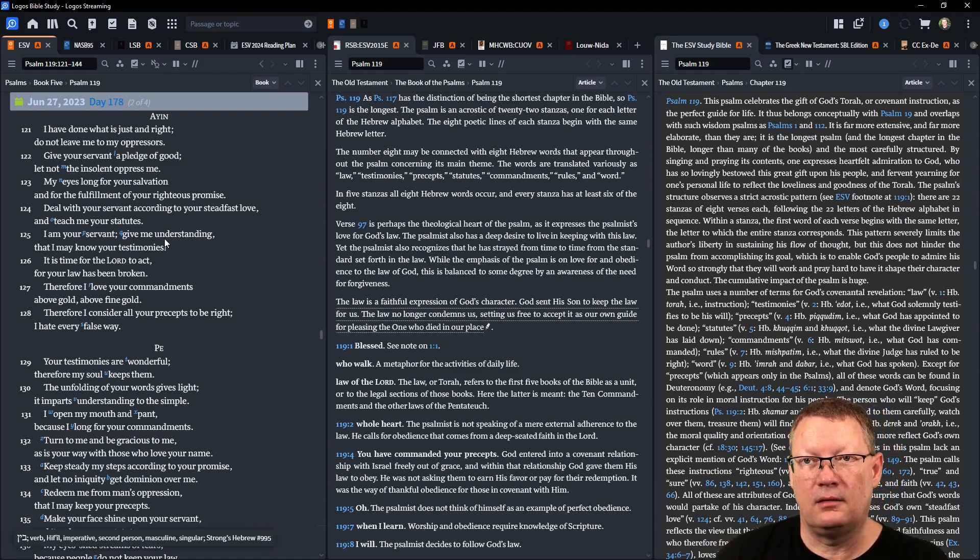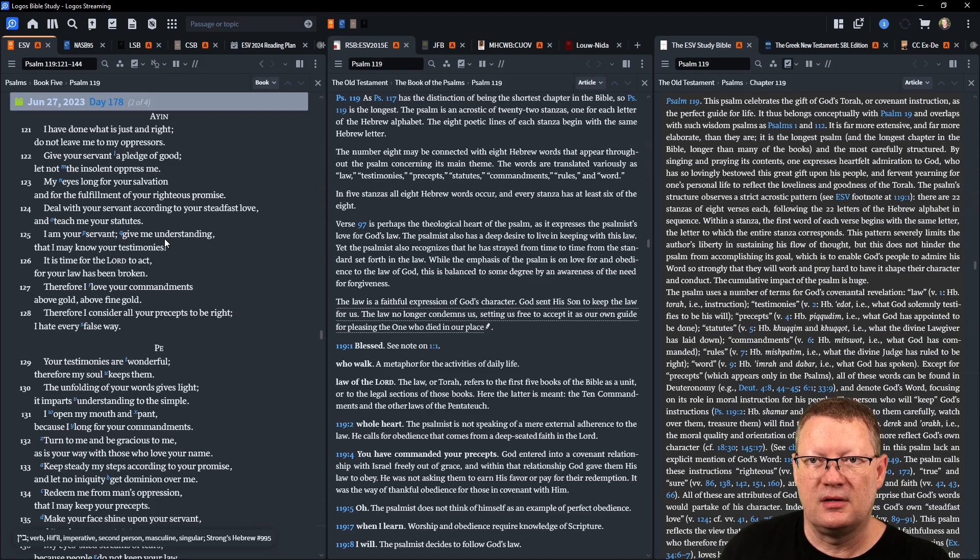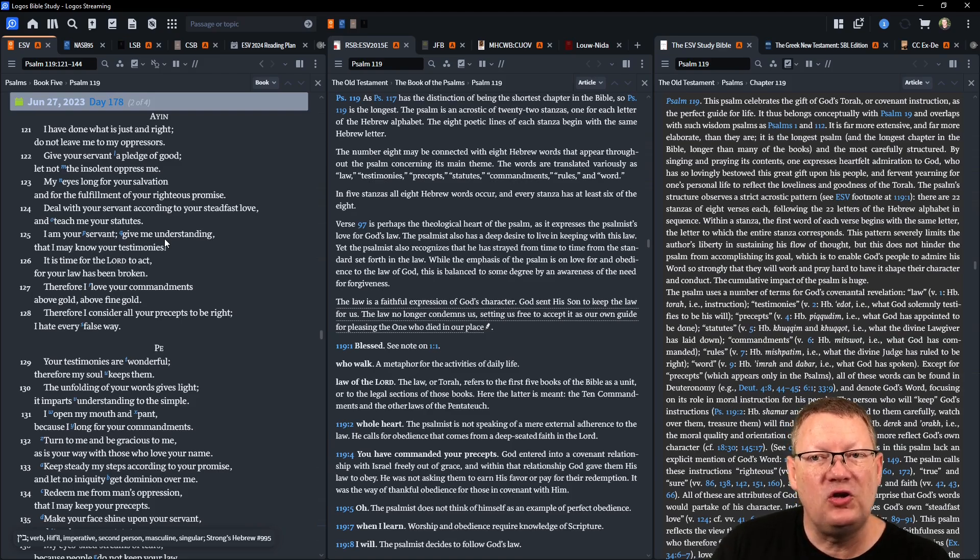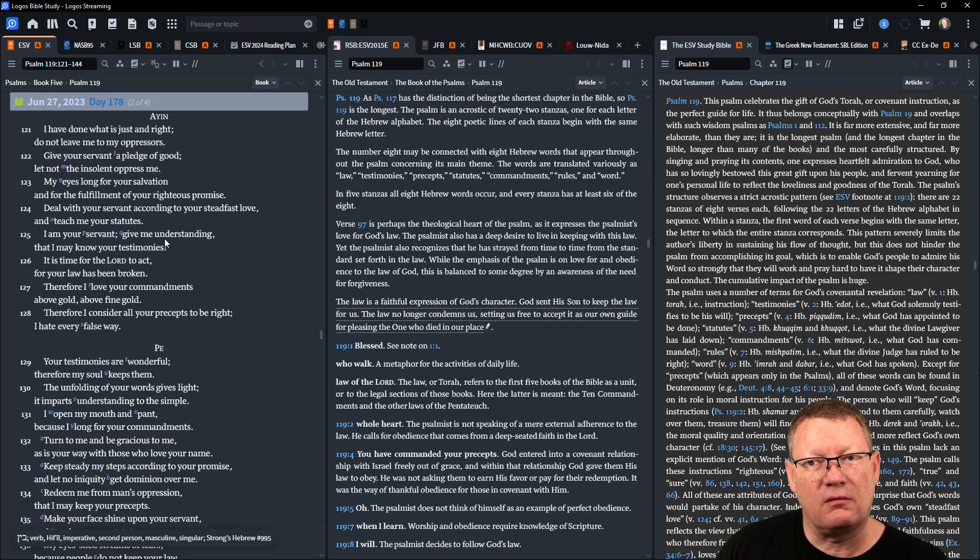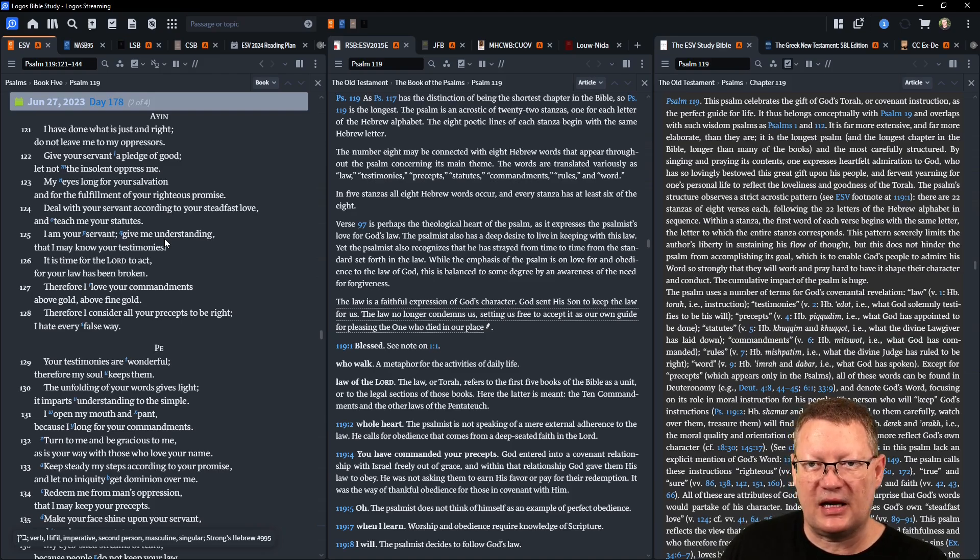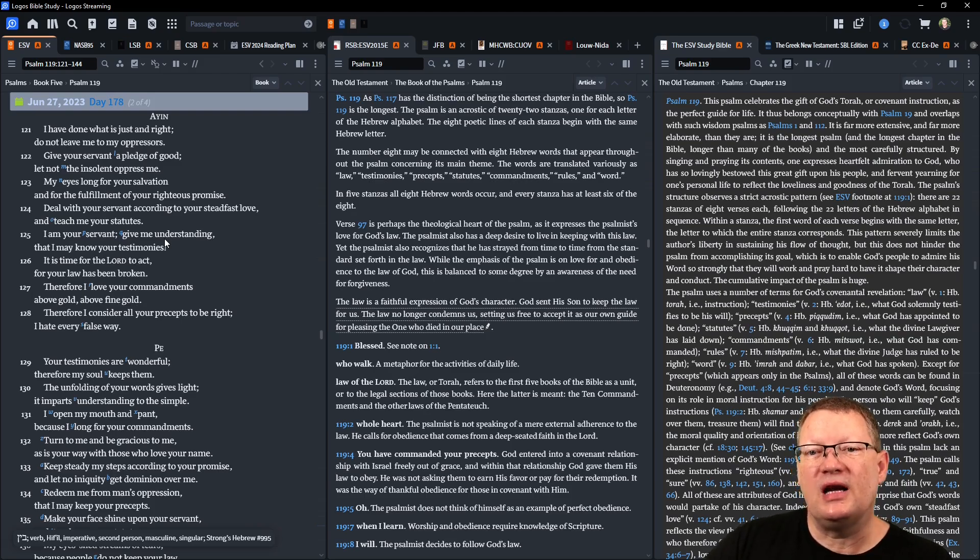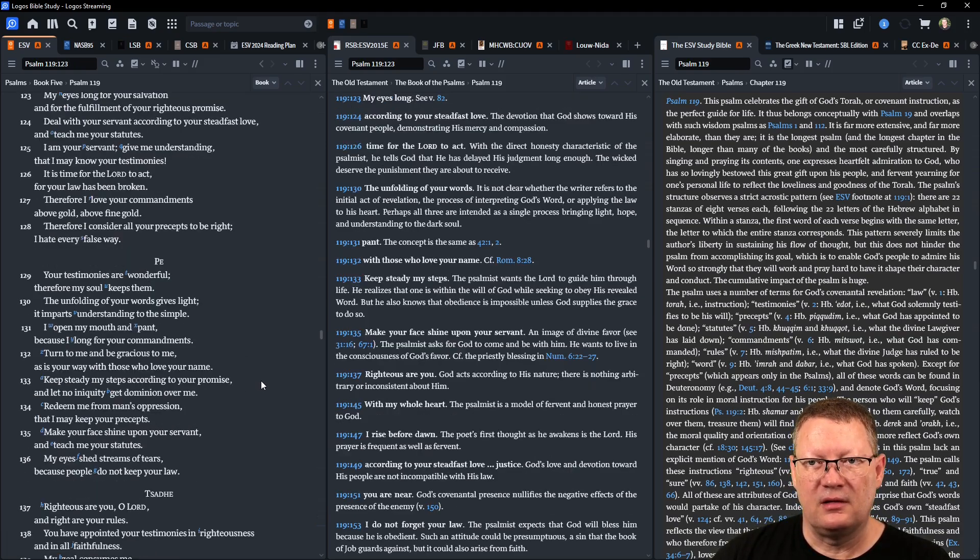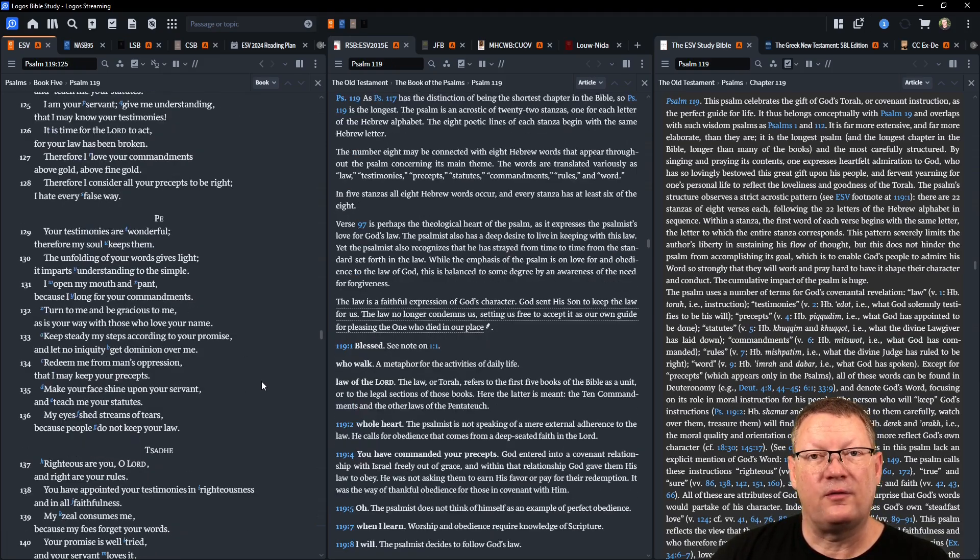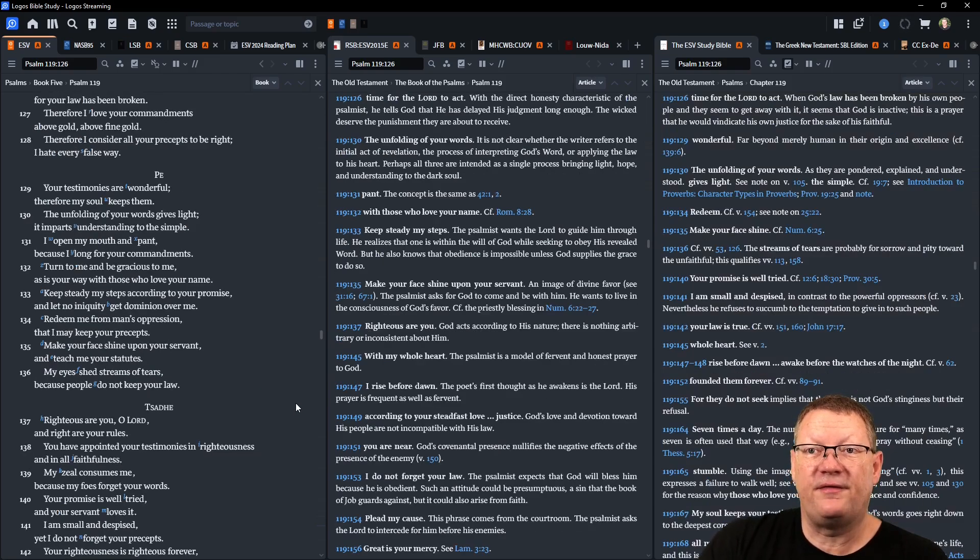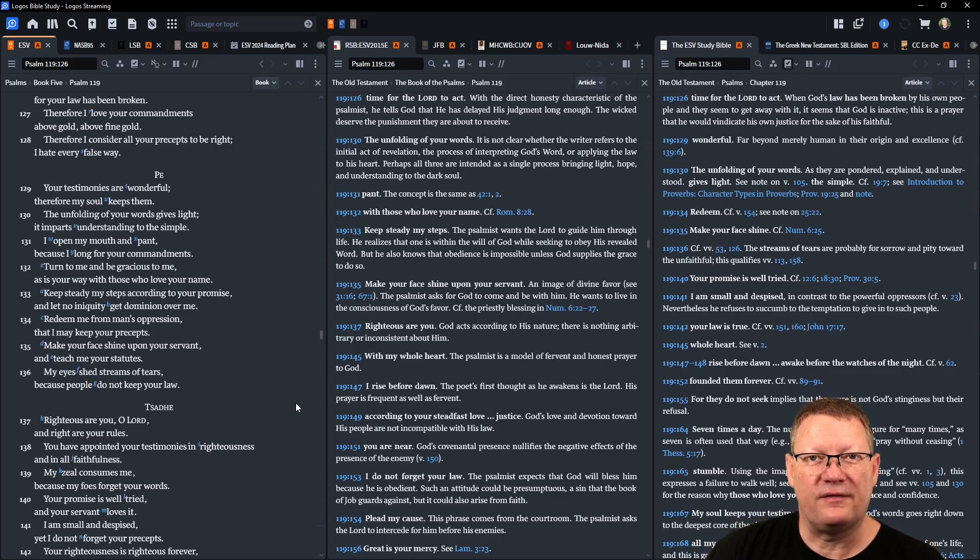I have done what is just and right, do not leave me to my oppressors. Give your servant a pledge of good, let not the insolent oppress me. My eyes long for your salvation and for the fulfillment of your righteous promise. Deal with your servant according to your steadfast love and teach me your statutes. I am your servant, give me understanding that I may know your testimonies. It is time for Yahweh to act, for your law has been broken. Therefore I love your commandments above gold, above fine gold. Therefore I consider all your precepts to be right, I hate every false way.